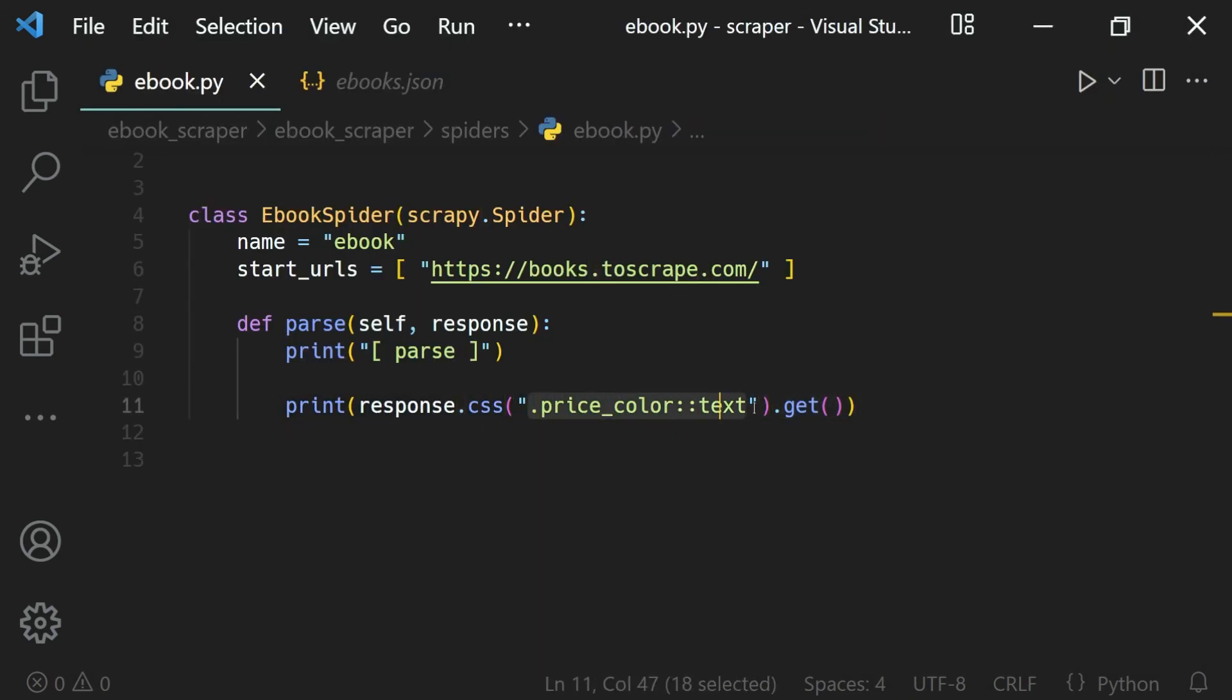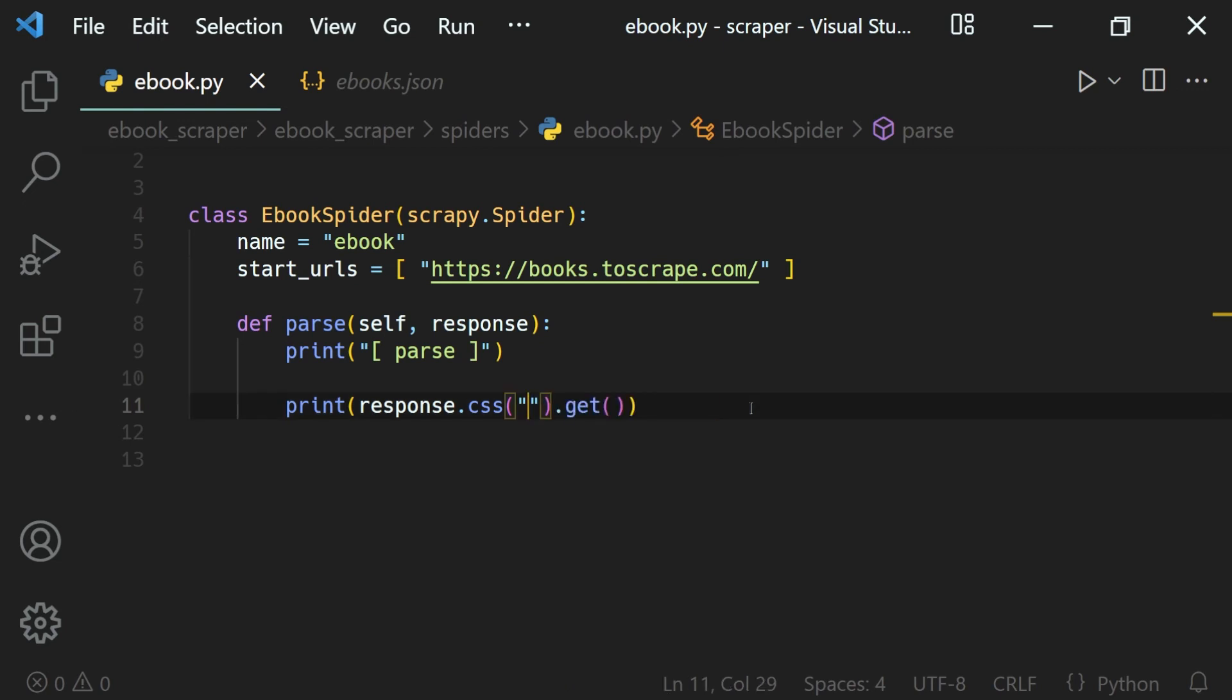Here I want to select a web element based on its ID, so I will use a hash and then the ID given to it, which is messages for this case. That's how we select web elements based on their tag names, their class names, or their ID with CSS selectors.